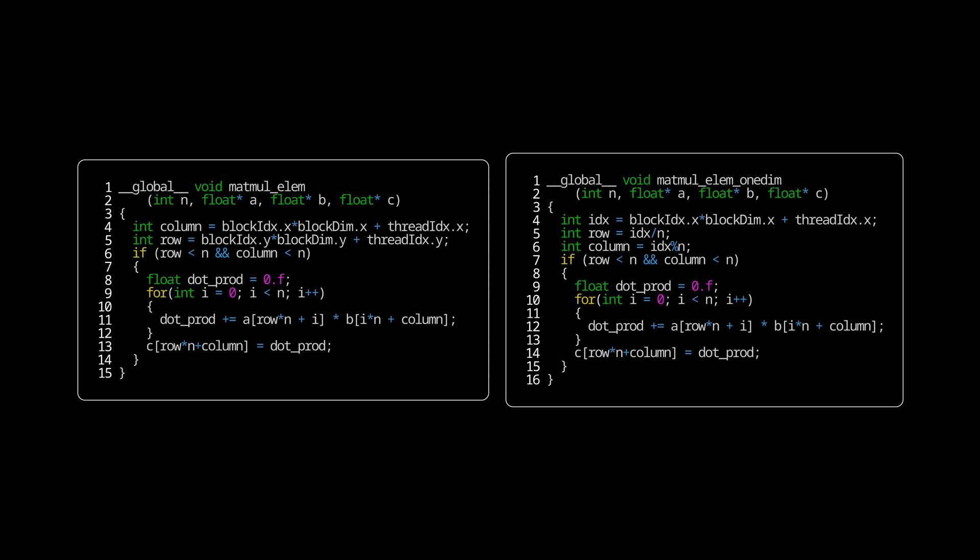Just as I mentioned before, we could also do the same thing with a single-dimensional grid. We just have to parse the rows and columns from our X dimension. This adds a bit of an overhead, but it's negligible compared to the rest of the work done by the kernel.